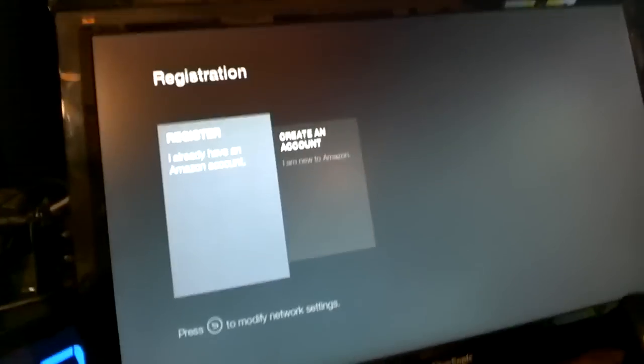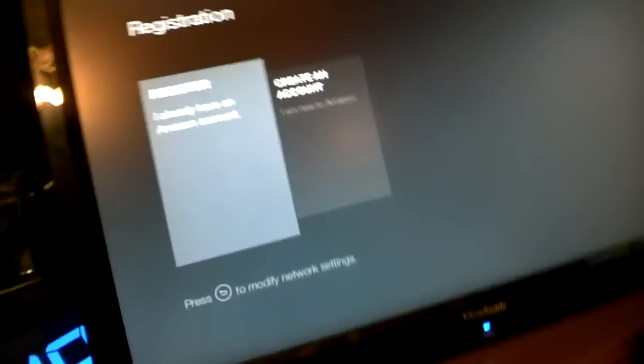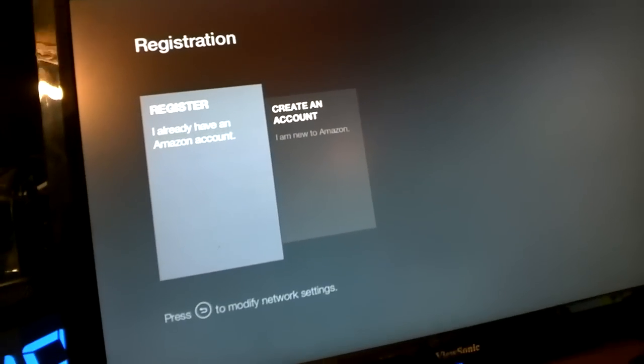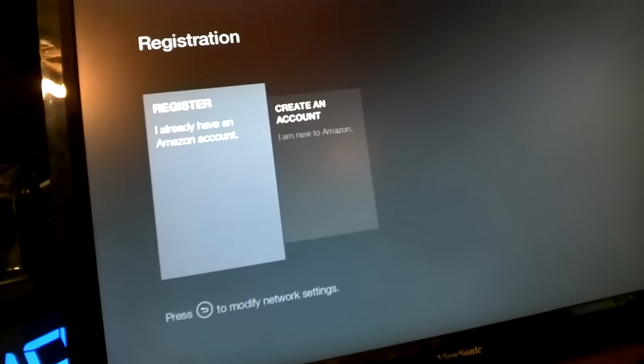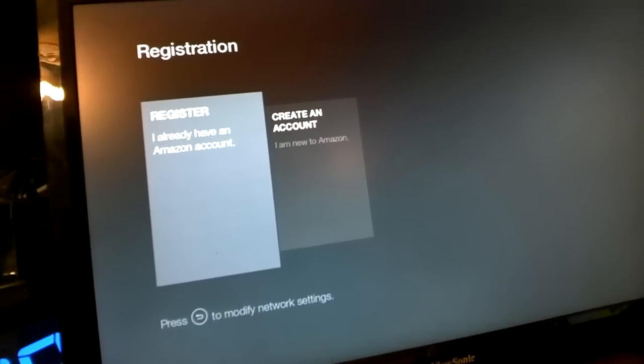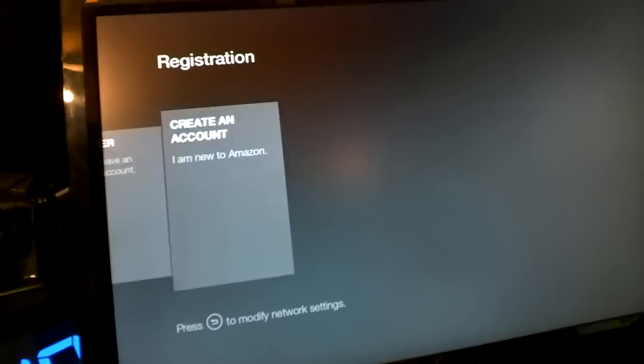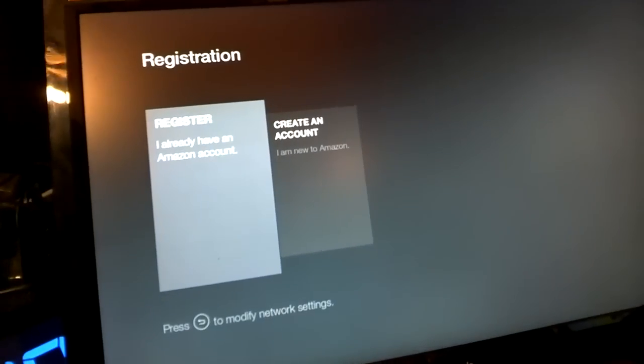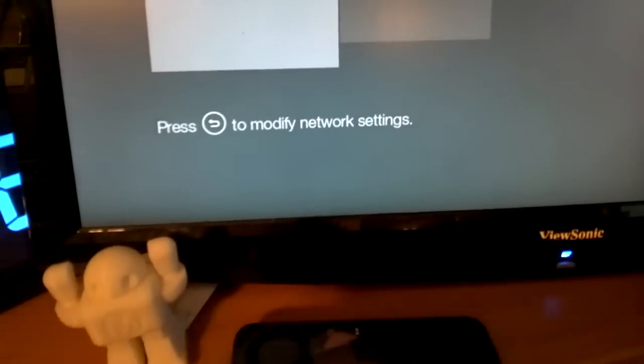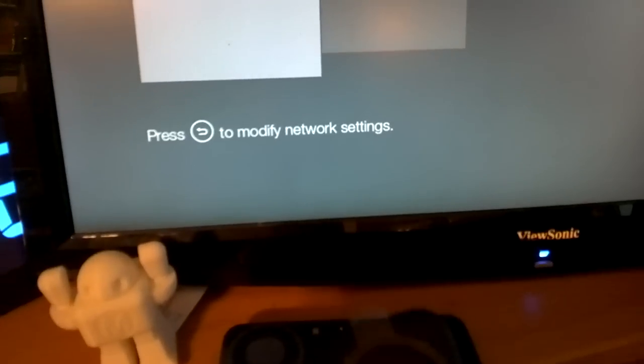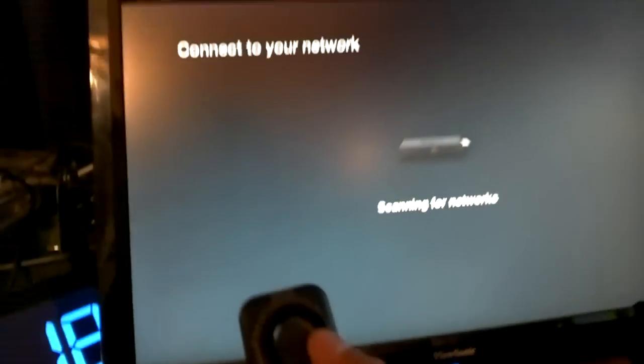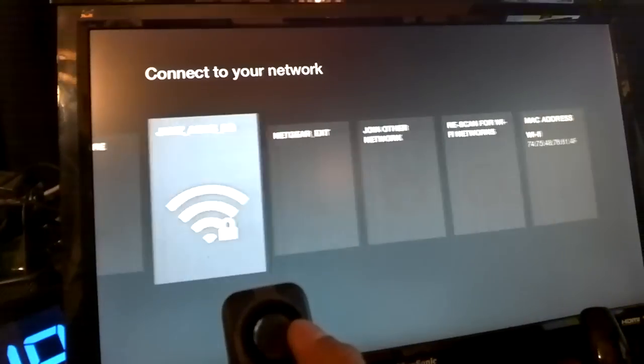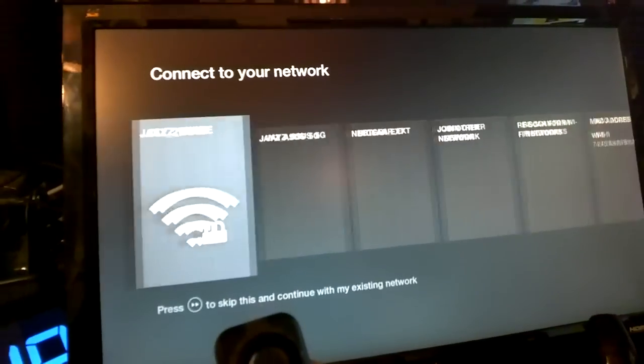It will go straight to this registration page because I have already modified the system. So right now you first have to select modify network settings so we can connect to your wireless network.